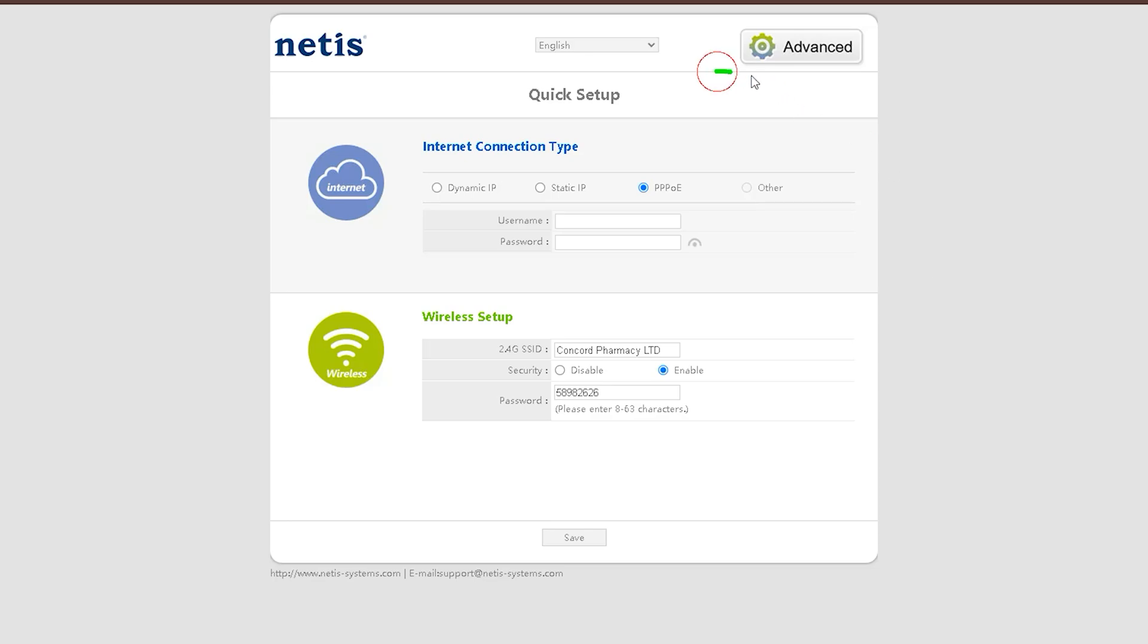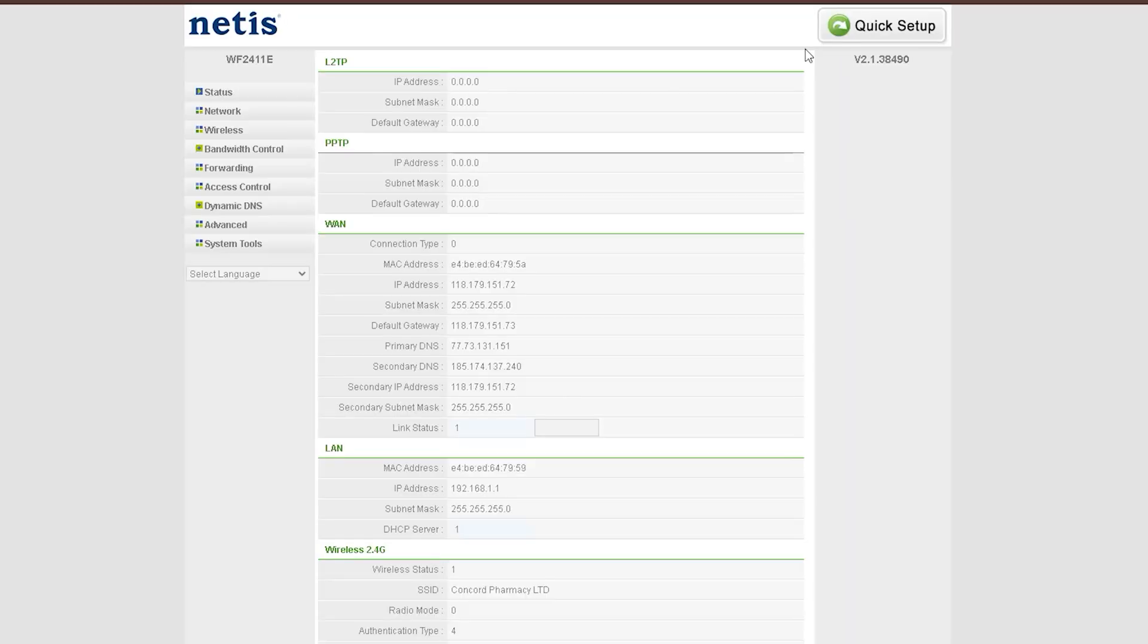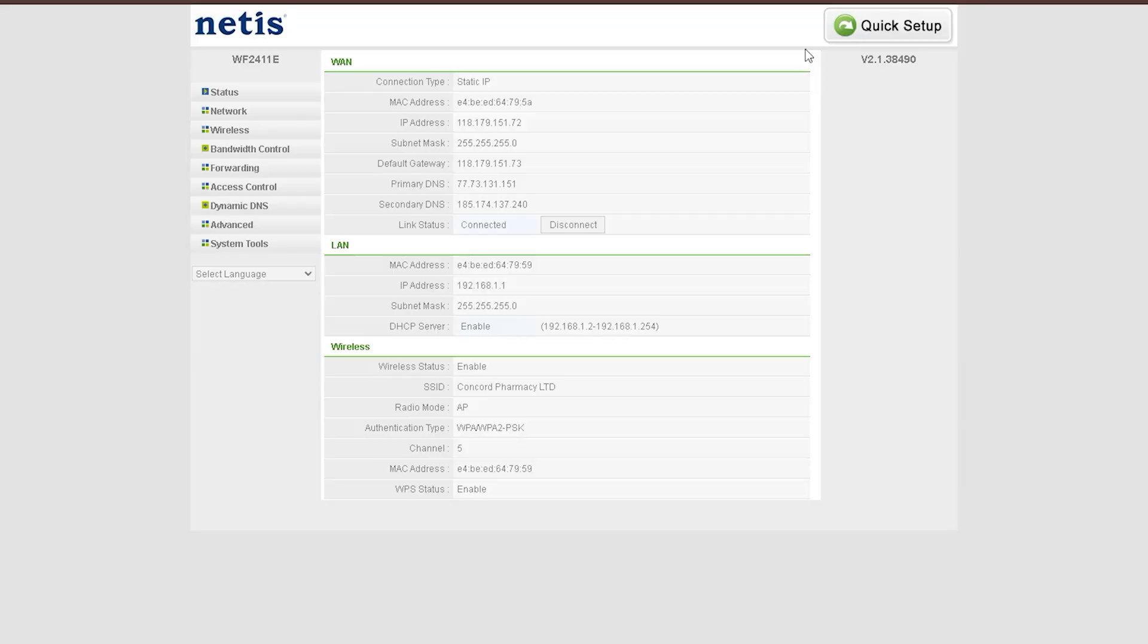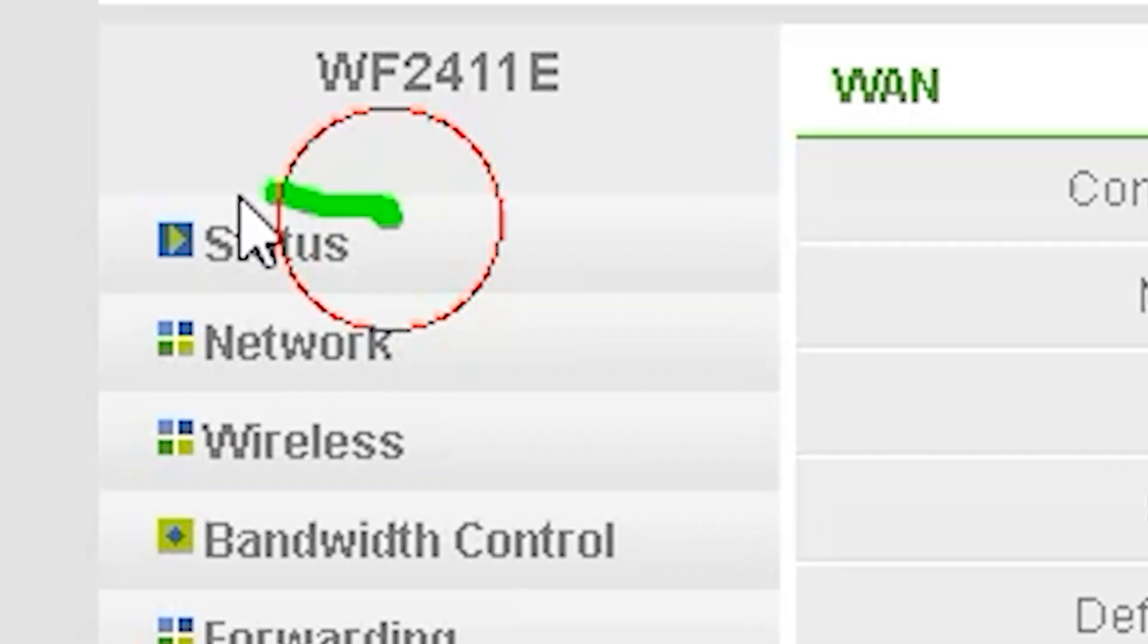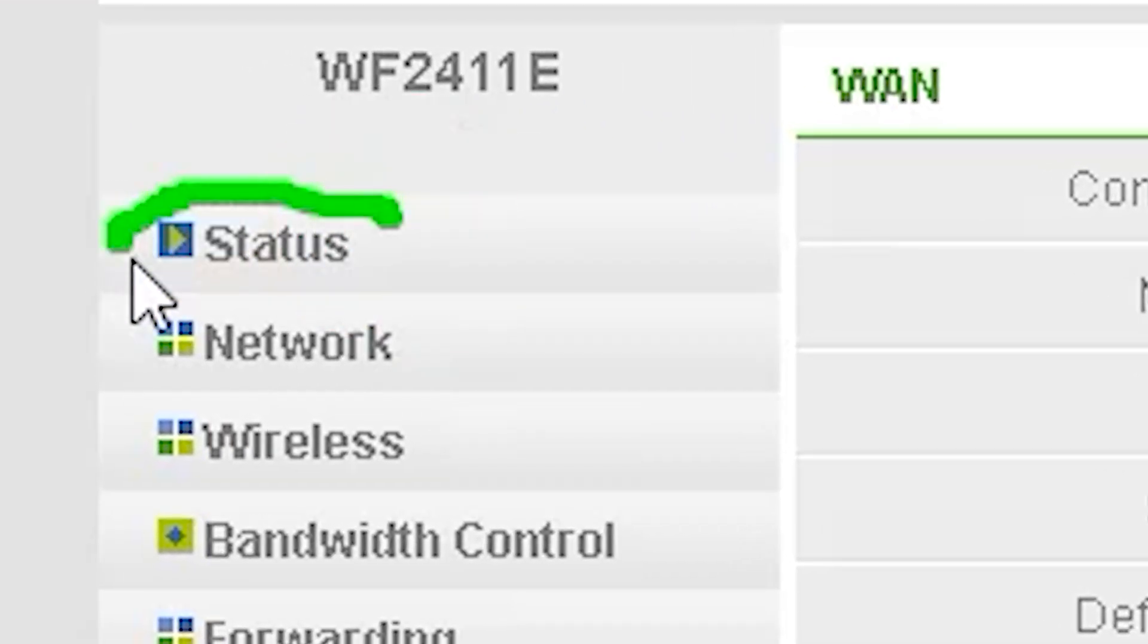So far, I have given you an overview of the basic settings. Now, let's explore the advanced settings to see what options are available and how they can be useful for you. I will try to give you a clear understanding of their functions and how you can use them effectively. Inside the advanced settings, on the left side, you will find a button named Status.